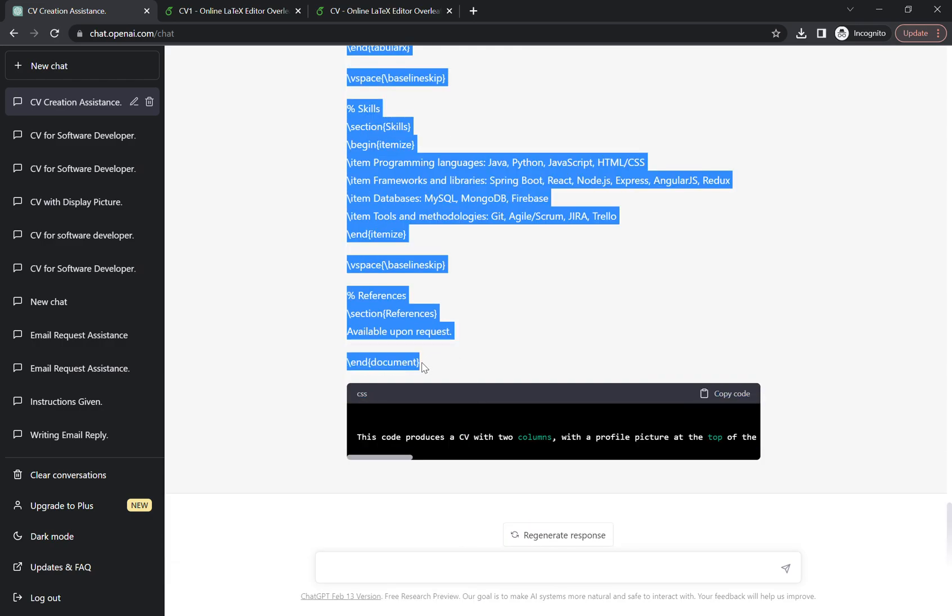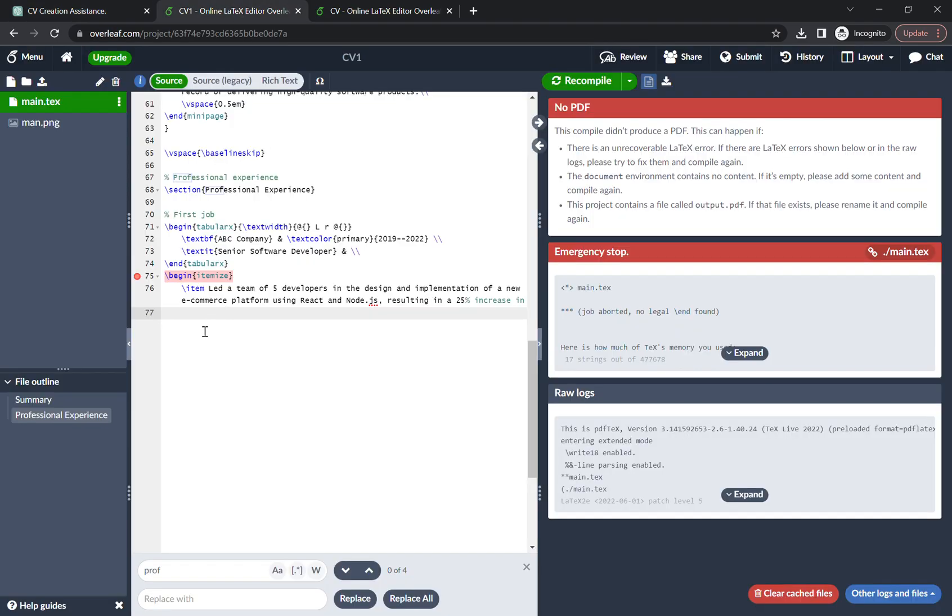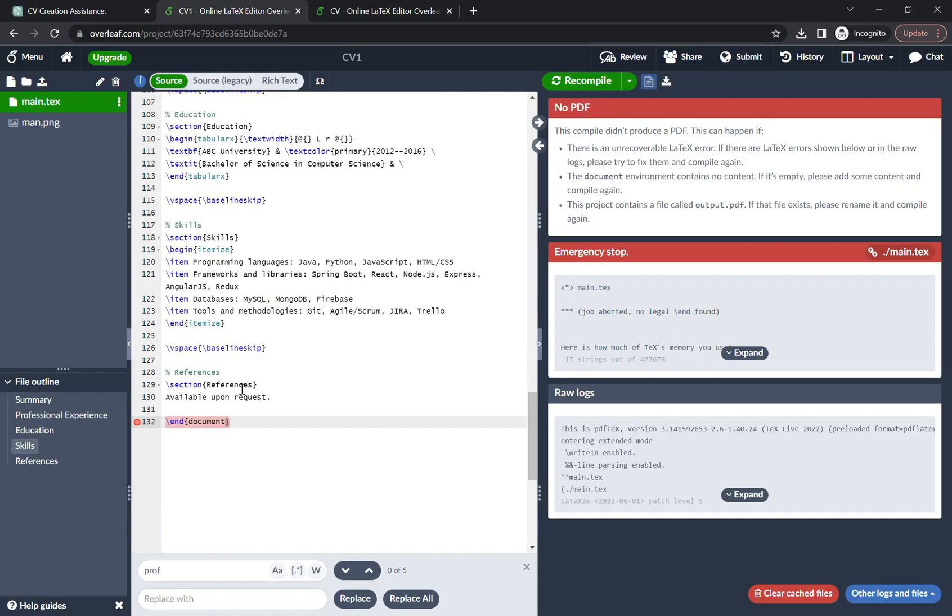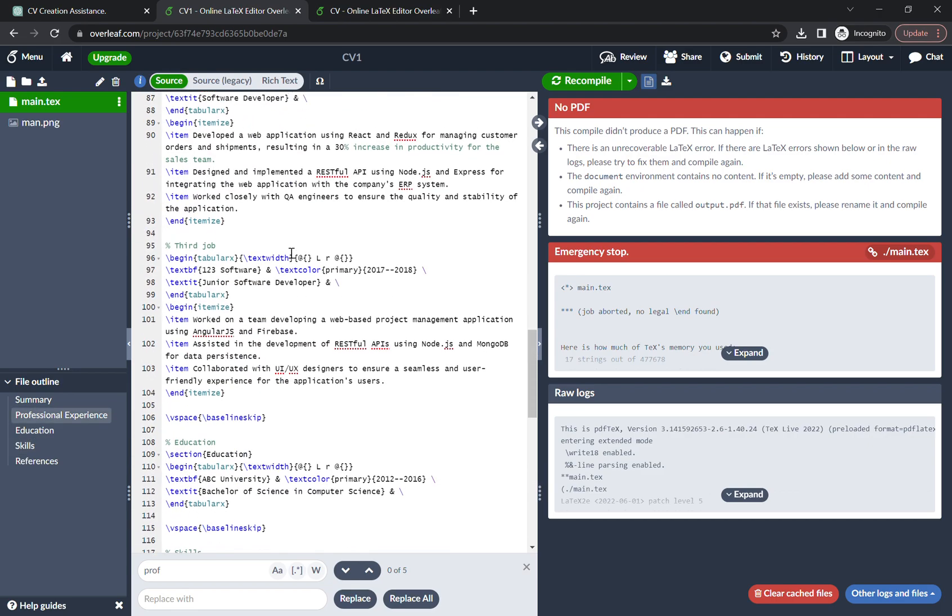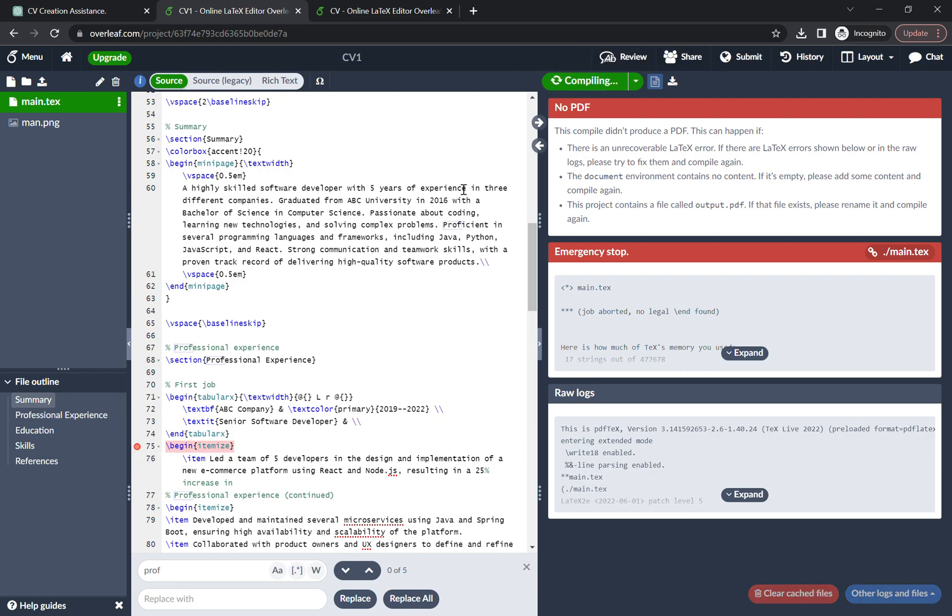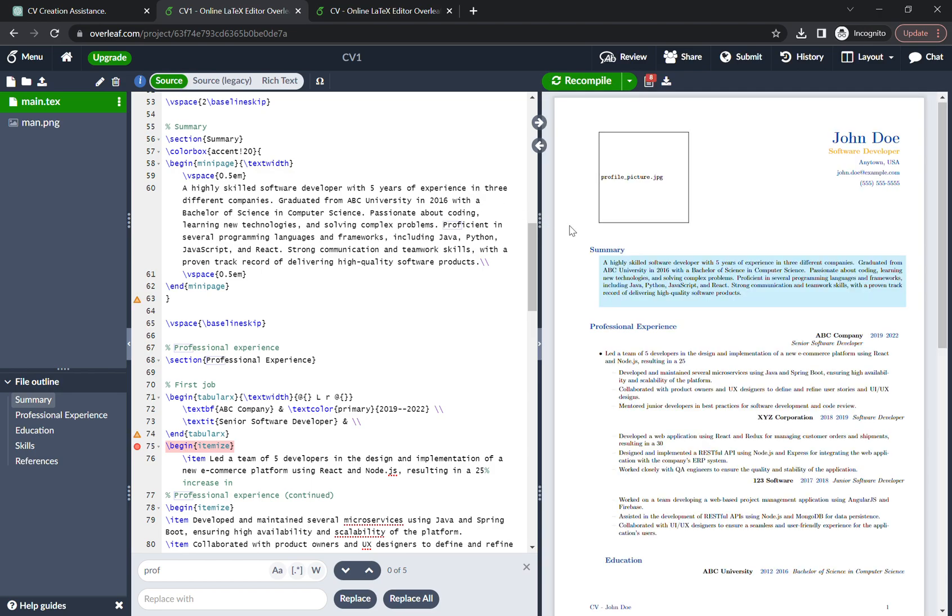Then go back again, copy the rest of the code. Remember you always have to copy till end document. Copy, go back to the Overleaf, paste the code and boom. So here is the code. Now what we have to do? Let's just recompile it first. So here's the CV.